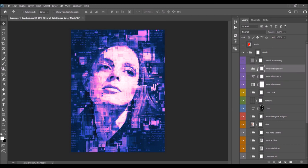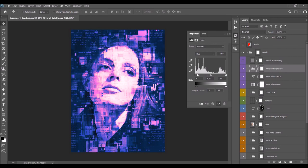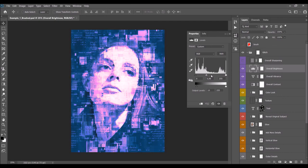Next is the Vibrance layer — double-click it and use the two sliders to increase the vibrance and saturation. Then there's the Overall Brightness layer — double-click to adjust brightness with five sliders. The first slider is set to 10 by default to fade the shadows slightly. The second fades the shadows, the third fades the highlights, the fourth boosts the shadows, the fifth boosts the highlights, and the last one affects the midtones.